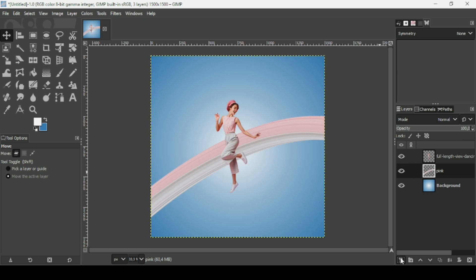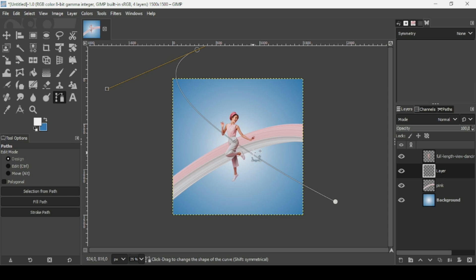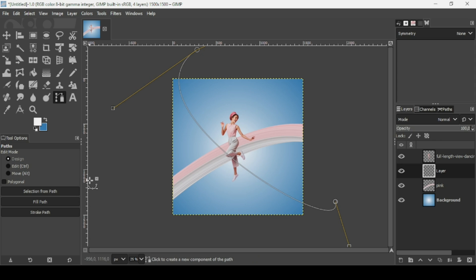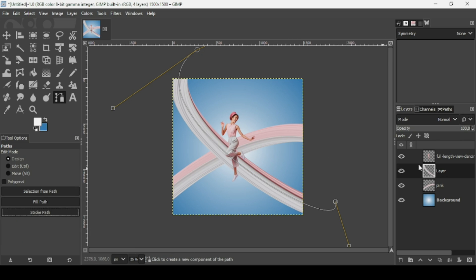Now I'm going to add another one. Click on this icon to create a new layer, fill it with transparency, then press OK. I'm going to add another stretch — for example a stretch hair effect. Select the path tool again. Press the minus key to zoom out, then adjust the path how you want it to go. Make sure you're on the new transparent layer, click on 'Stroke Path,' stroke with the paint tool, Paintbrush, uncheck 'Emulate brush dynamics,' then click Stroke. Let's name this layer 'white' since the white or gray color is predominant. Press Enter. Select another tool to remove the paths.